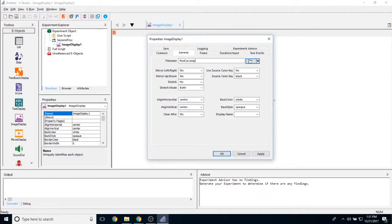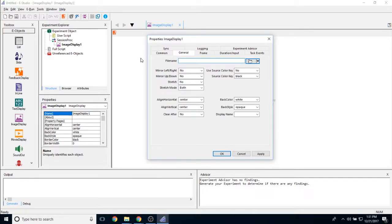If I had a red car.bmp image in this folder, then it would automatically pull that up. I'm going to delete that. You can also put an attribute reference in here. So this can change on a per trial basis.